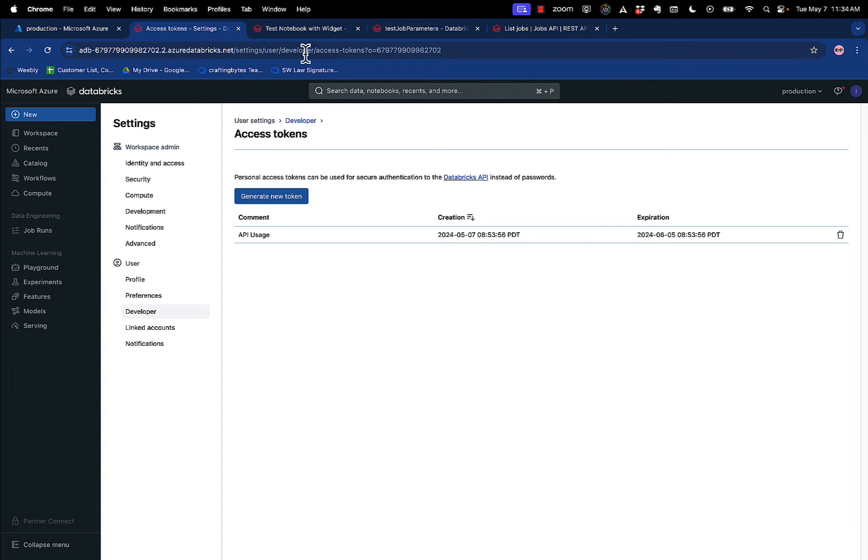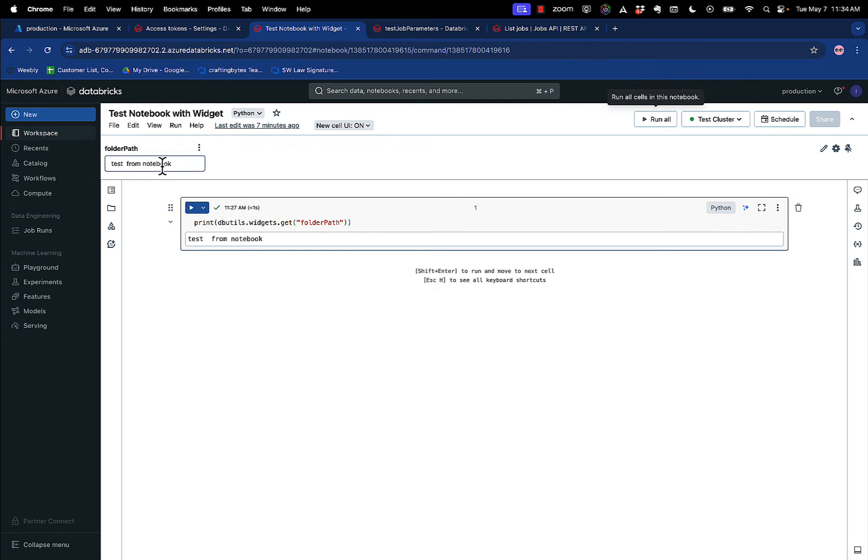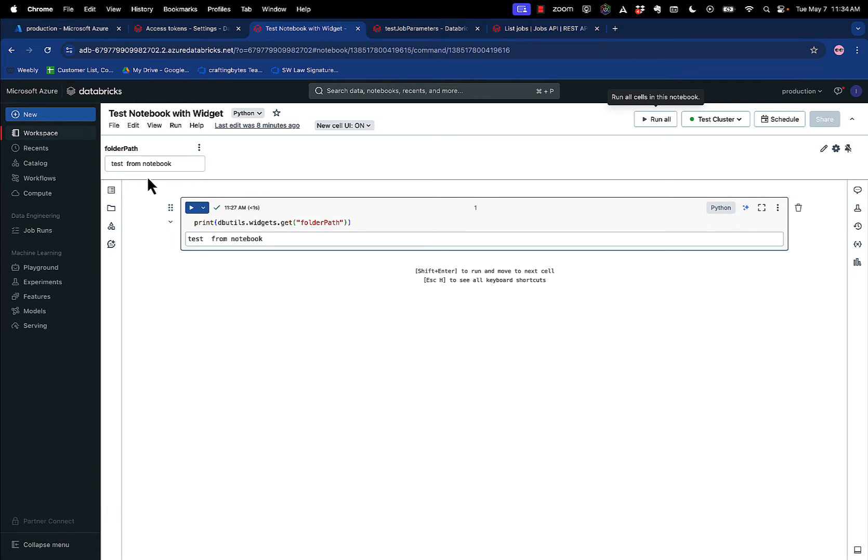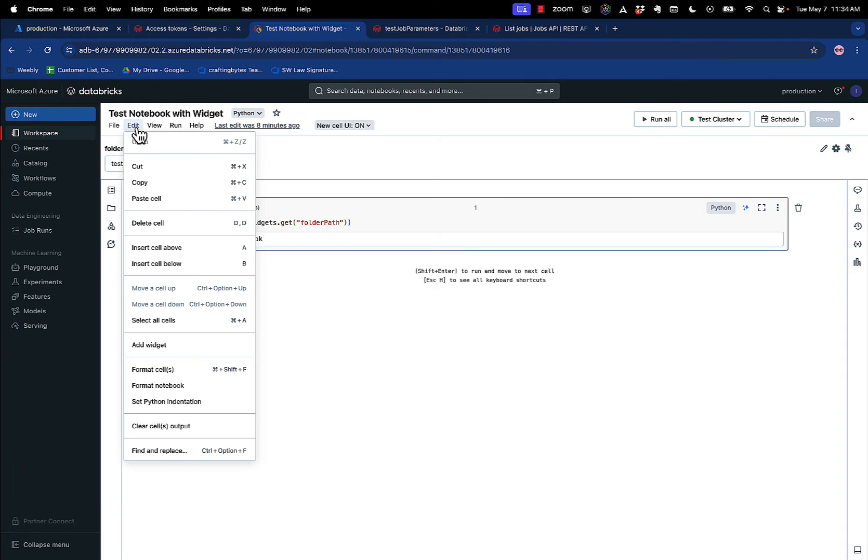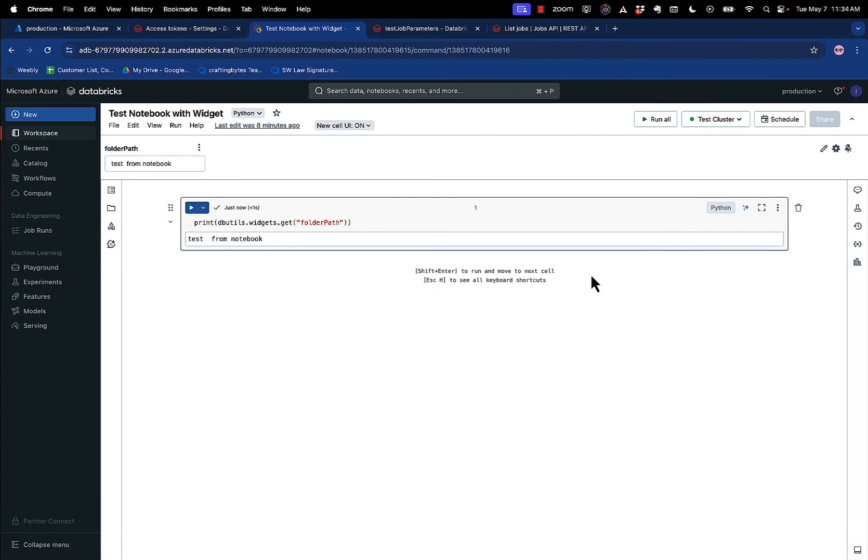The next step, we're going to create a notebook. My notebook is called Test Notebook with Widget, and I created a widget called FolderPath, very Pythonic, a lowercase F with a capital P, FolderPath. And then I put a value in here. If you want widgets, just go to edit, add widget, and it will add the widget to your notebook. Now, just to show you that I'm printing that folder path out with this default value, Test From Notebook. And when I run all, there's Test From Notebook.